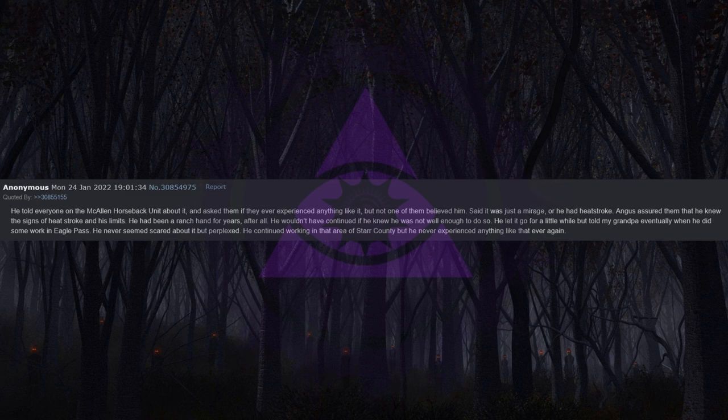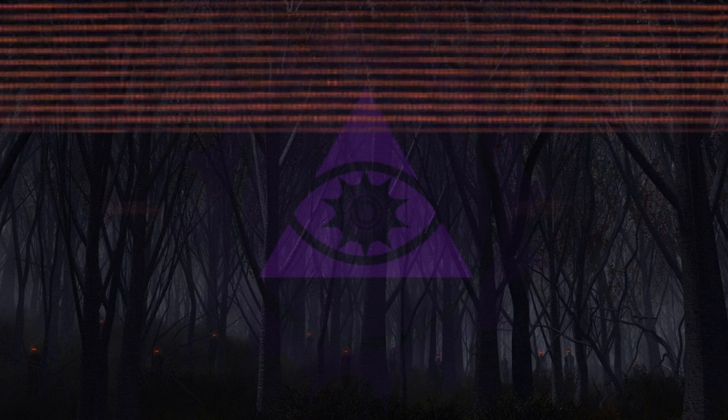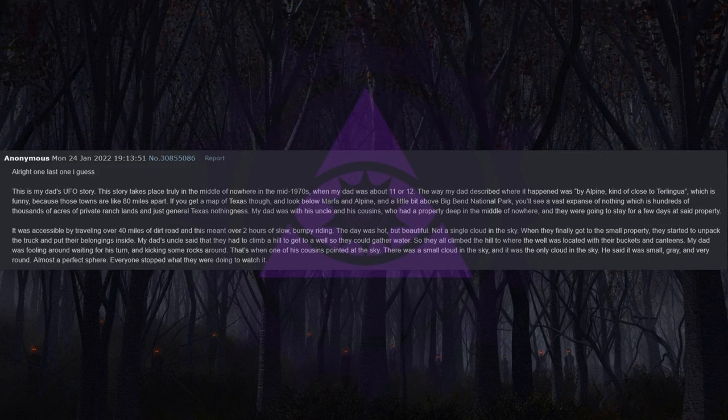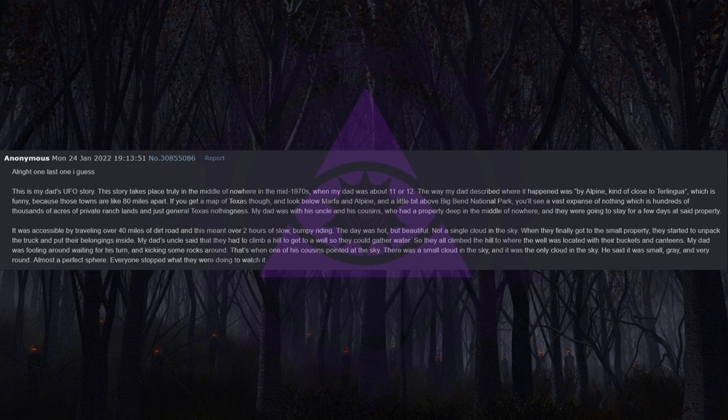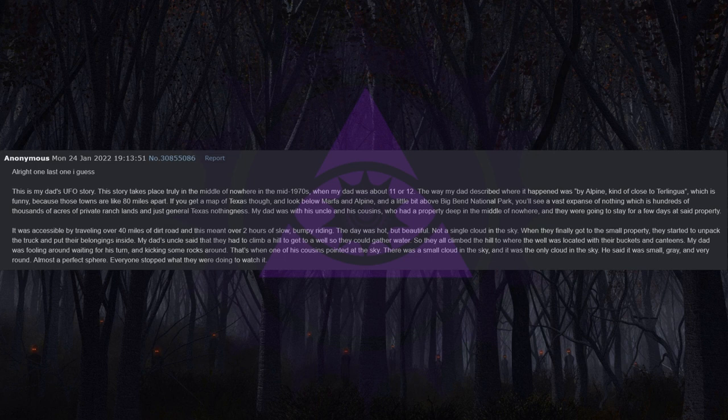Alright, one last one I guess. This is my dad's UFO story. This story takes place truly in the middle of nowhere in the mid-1970s when my dad was about 11 or 12. The way my dad described where it happened was by Alpine, kind of close to Terlingua, which is funny because those towns are like 80 miles apart.